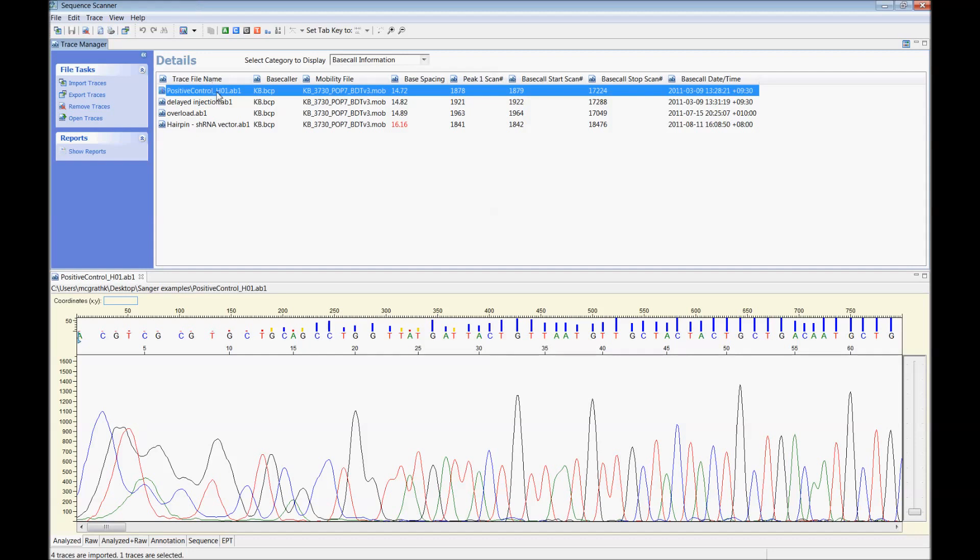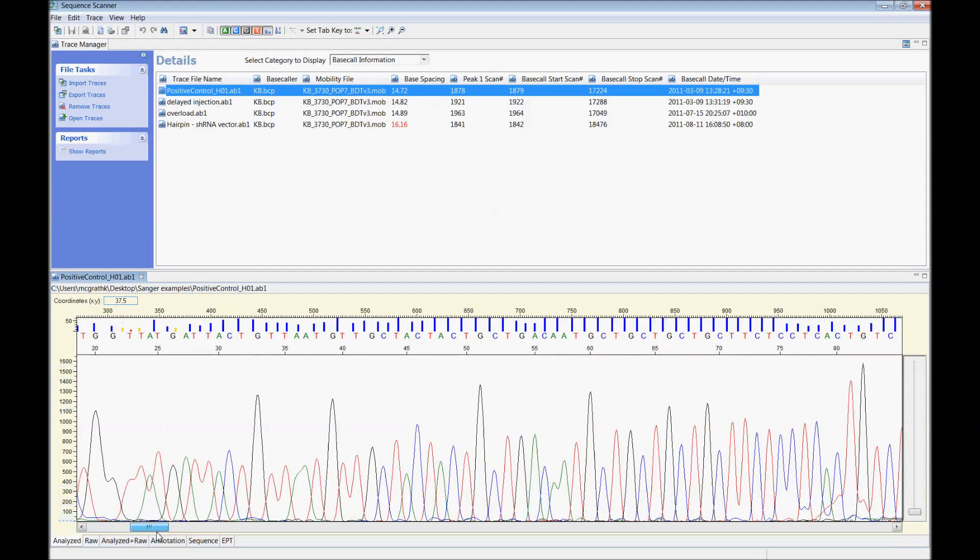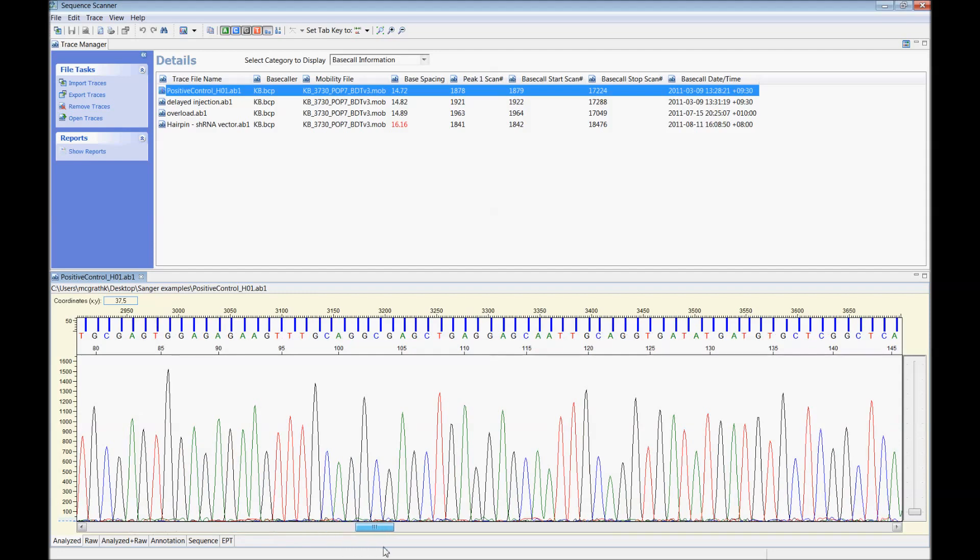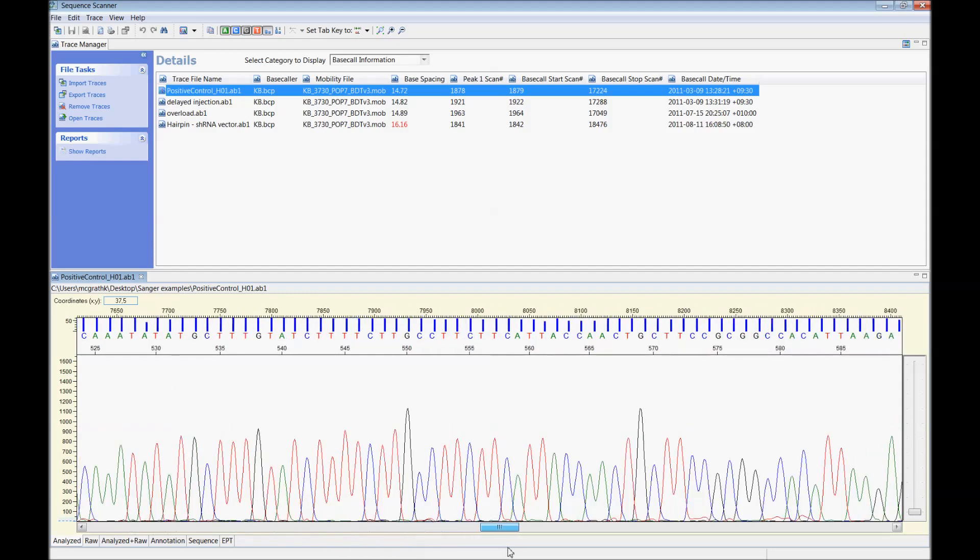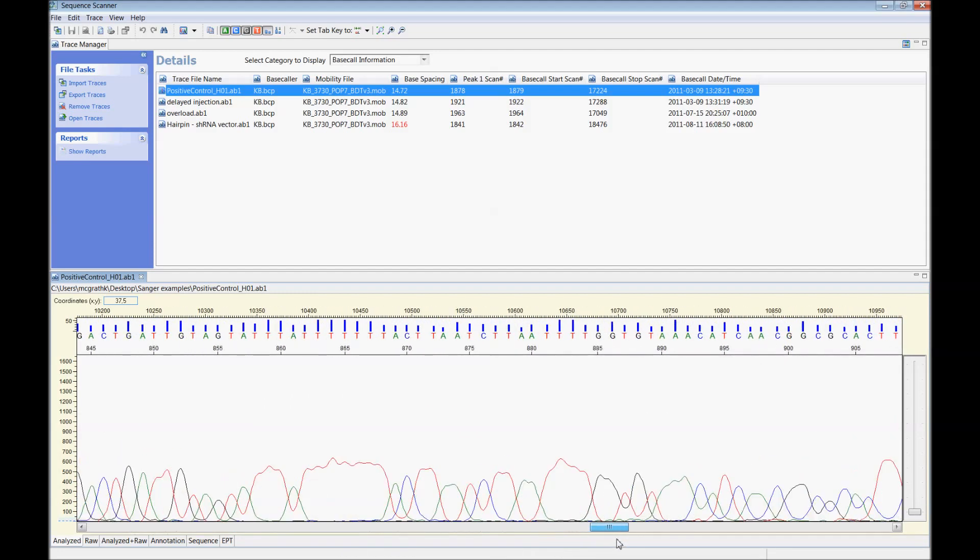So first we're going to open up an example of a good read. You can see the peaks are nice and clean and well separated. The clean read gets out well past 800 base pairs which is typical of a good run.